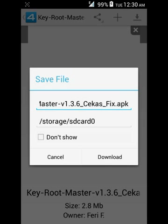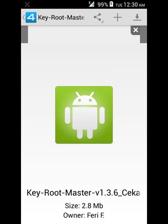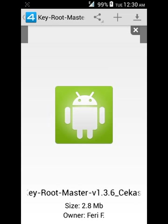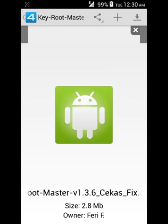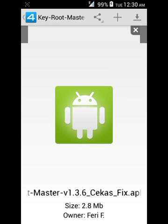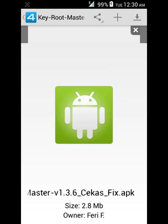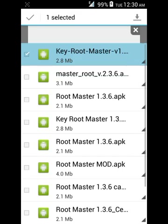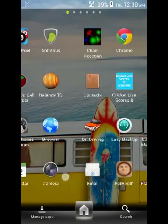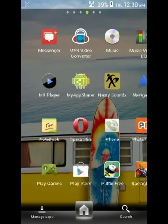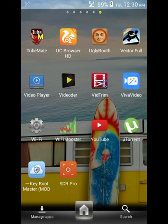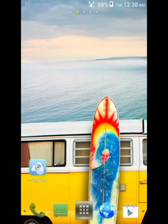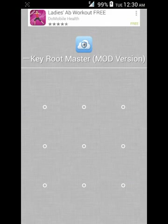Search for Route Master. You want Route Master version 143.6 — the Cars Fix APK. Once you find it, open it.